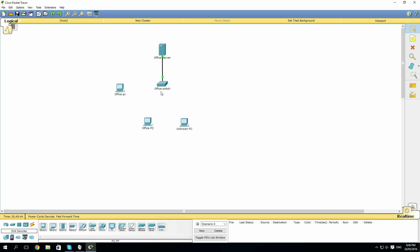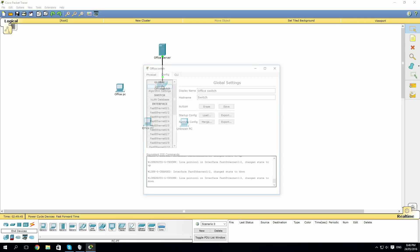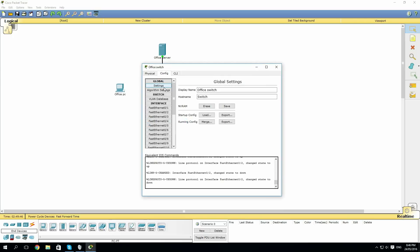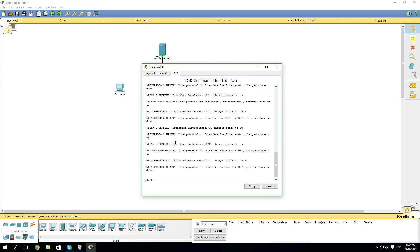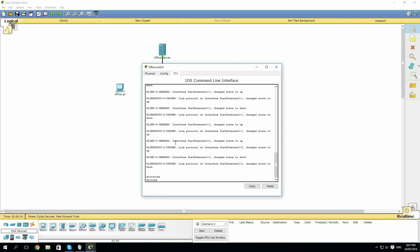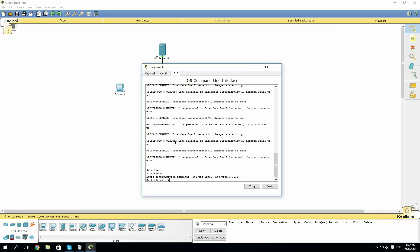To set this up, we'll go into our office switch. Once we've gotten into our command line, we will enable our switch and go into configure terminal to global config mode.